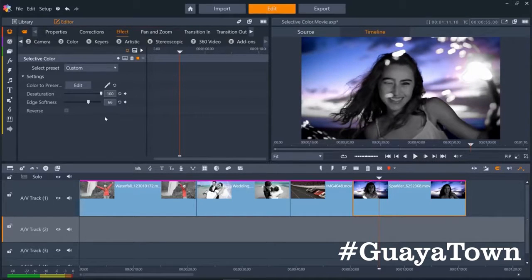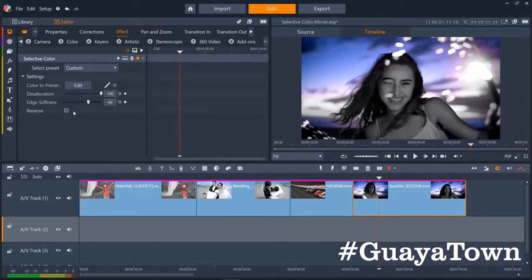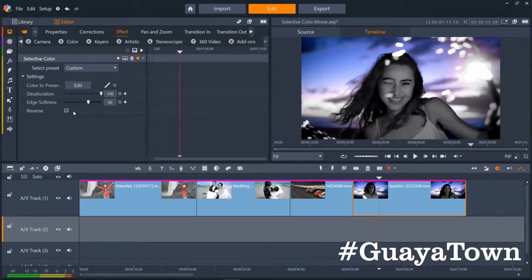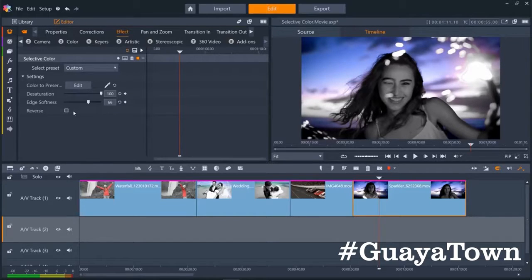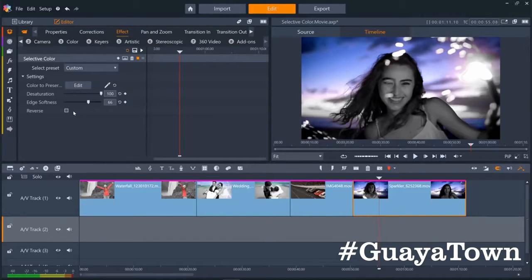One final thing we can do is use the reverse option. This is good for if you want to remove the color of something like grass, which has a lot of different shades, but want to keep a more complex foreground color. You could just select the grass and then reverse your selection.